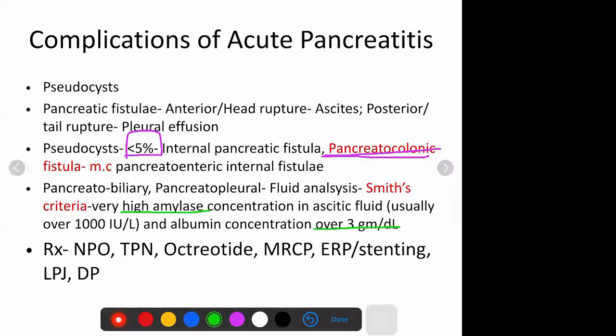What is the treatment for all these cases? Keep the patient nil per oral, give complete parenteral nutrition, and place the patient on octreotide. Although octreotide doesn't have a proven effective role in closing the fistula, it will definitely decrease the volume of pancreatic secretions.